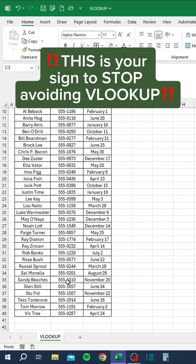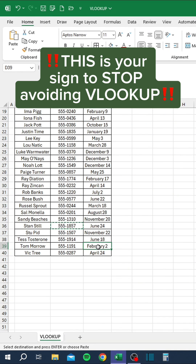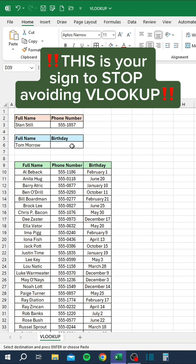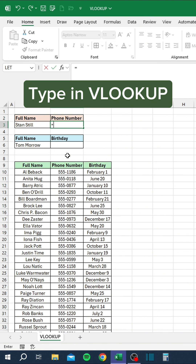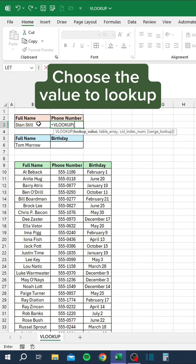This is your sign to stop avoiding VLOOKUP. Type in VLOOKUP. Choose the value to lookup.